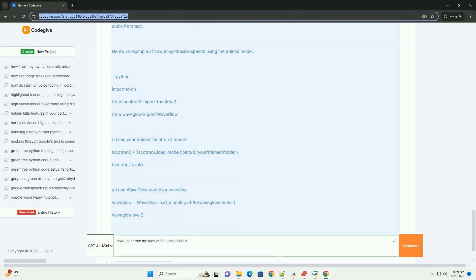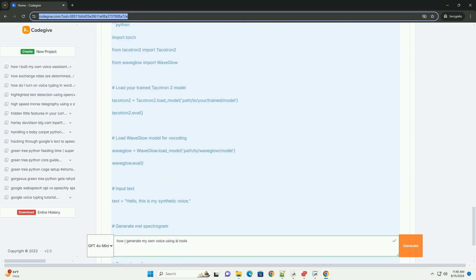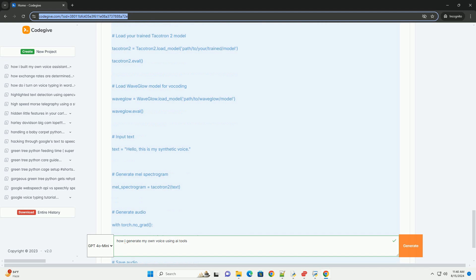Prepare the dataset - follow the repository instructions to prepare your dataset in the required format. Train the model - use the following command, adapt it based on the repository's requirements.